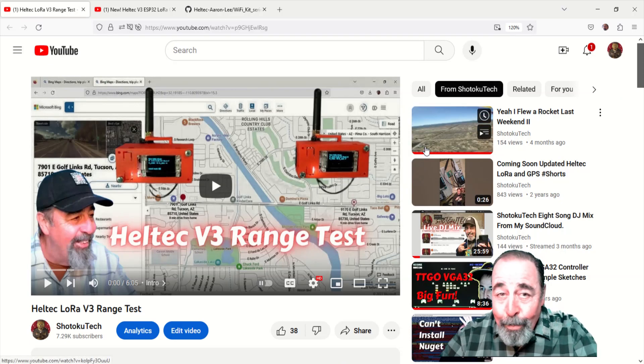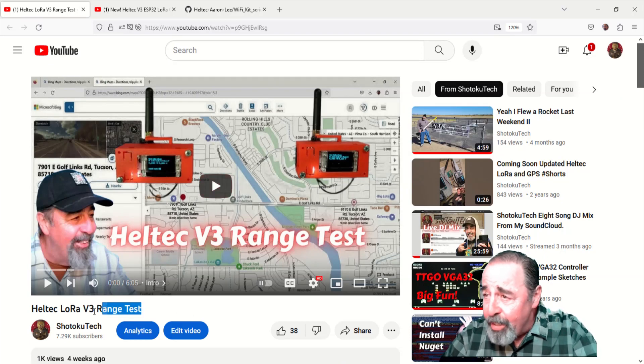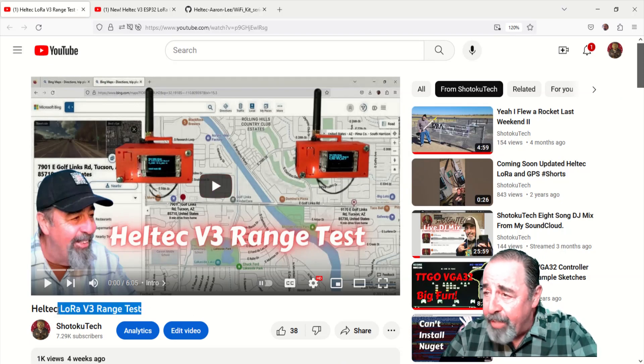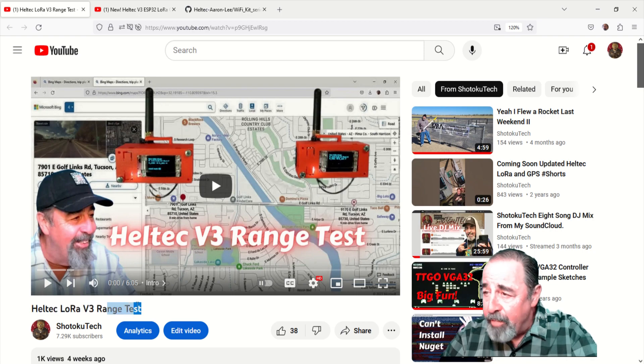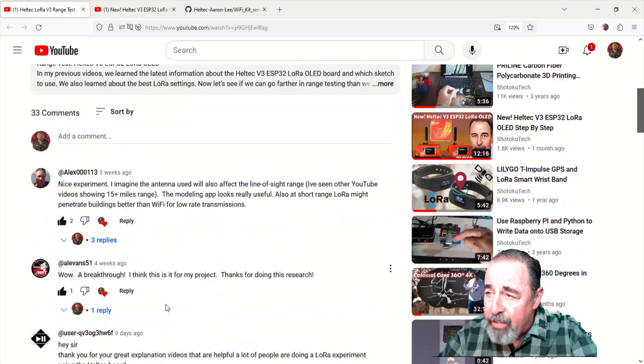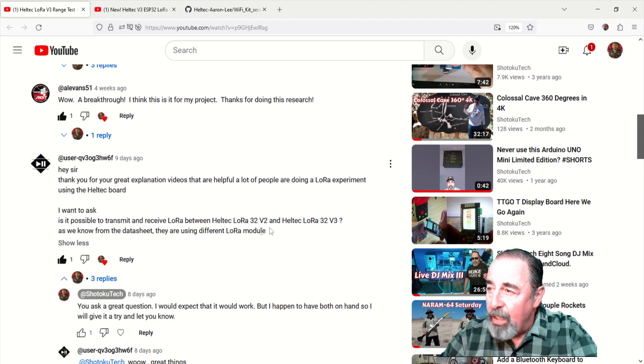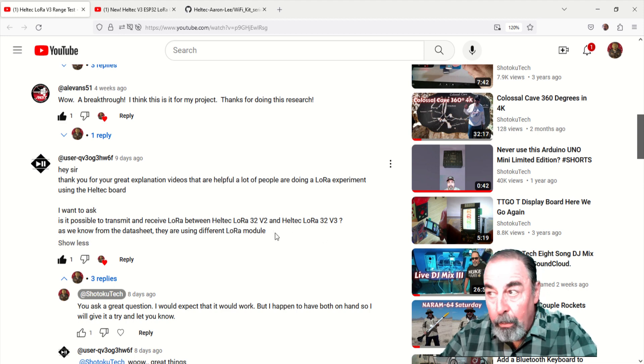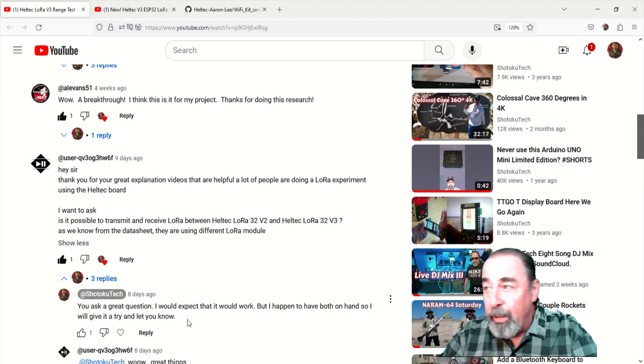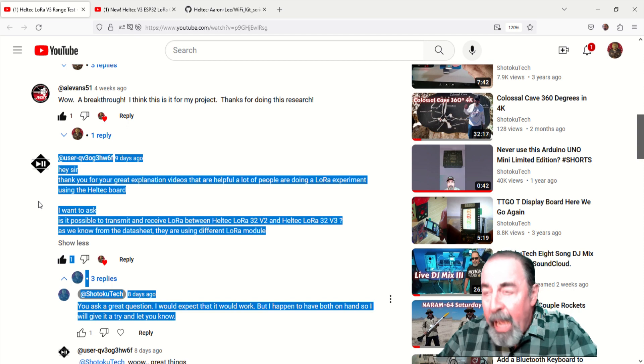Hi, welcome back to Shotoku Tech. In my previous video, Heltec LoRa V3 range test, I had this interesting question in the comment section, basically asking will the Heltec LoRa V2 work with the Heltec LoRa V3?